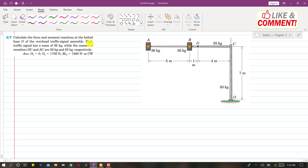Each traffic signal has a mass of 36 kg, so the weight will be 36 times 9.81 N. The mass of member OC is 50 kg and member AC is 55 kg. We need to find the reactions at point O.